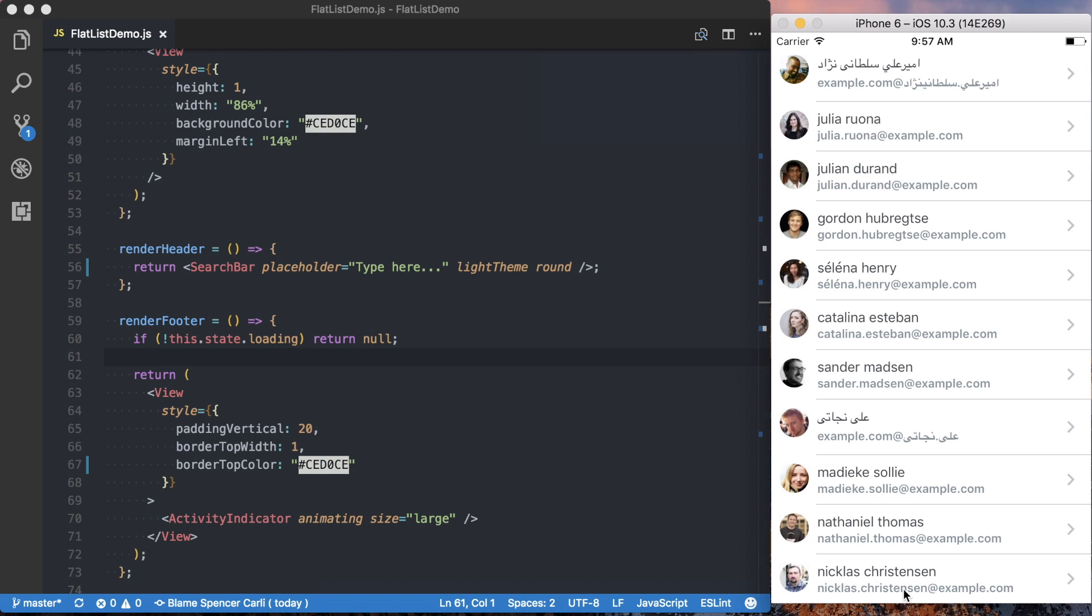So those are just the basic insides of the FlatList component and how to use it. I'll have future tutorials coming up on pullToRefresh and infinite scrolling with the FlatList component. So keep an eye out for those.